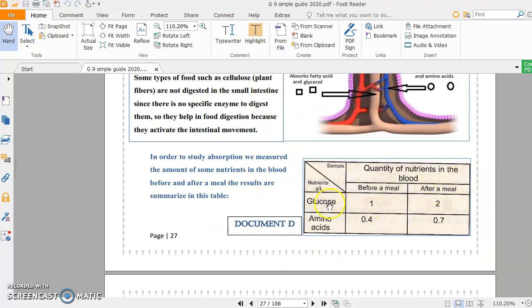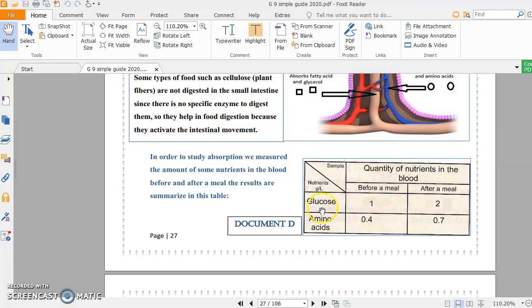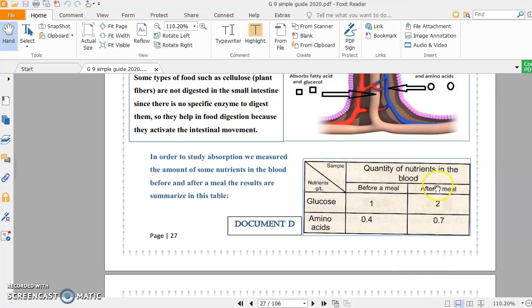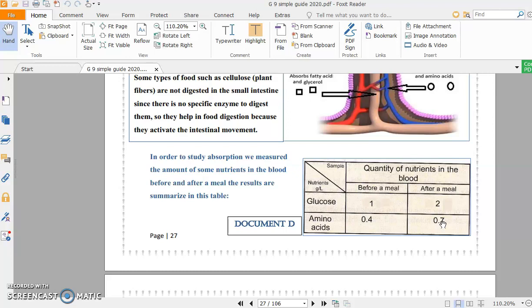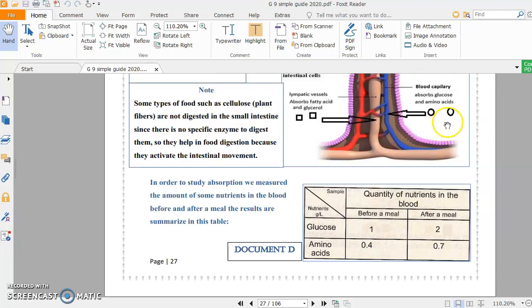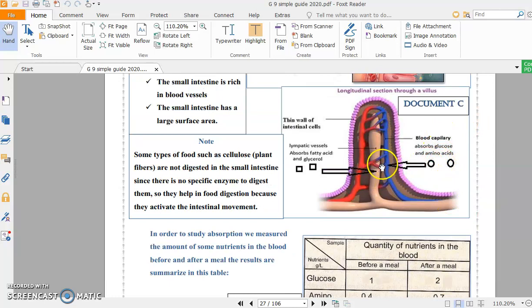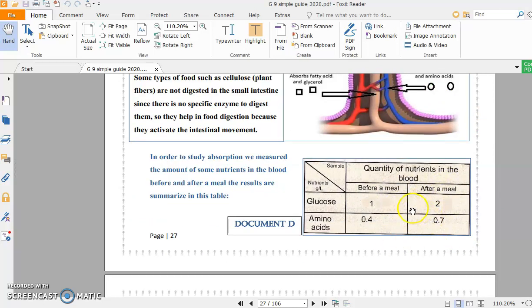Here this table shows us the quantity of nutrients in the blood before a meal and after a meal. Before eating, the amount of glucose was 1 gram per liter and amino acids 0.4 gram per liter. Then this person ate a normal meal. After a meal, the amount of glucose in blood increased to 2 grams per liter, and amino acids increased to 0.7 gram per liter. From where did they come? From the small intestine.